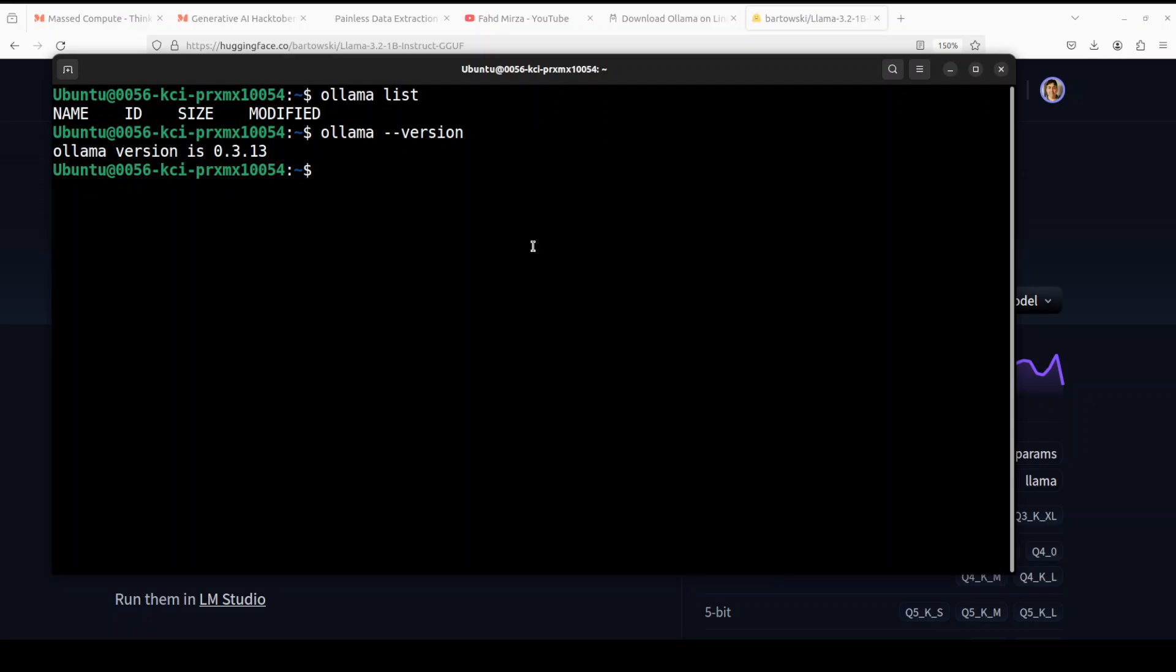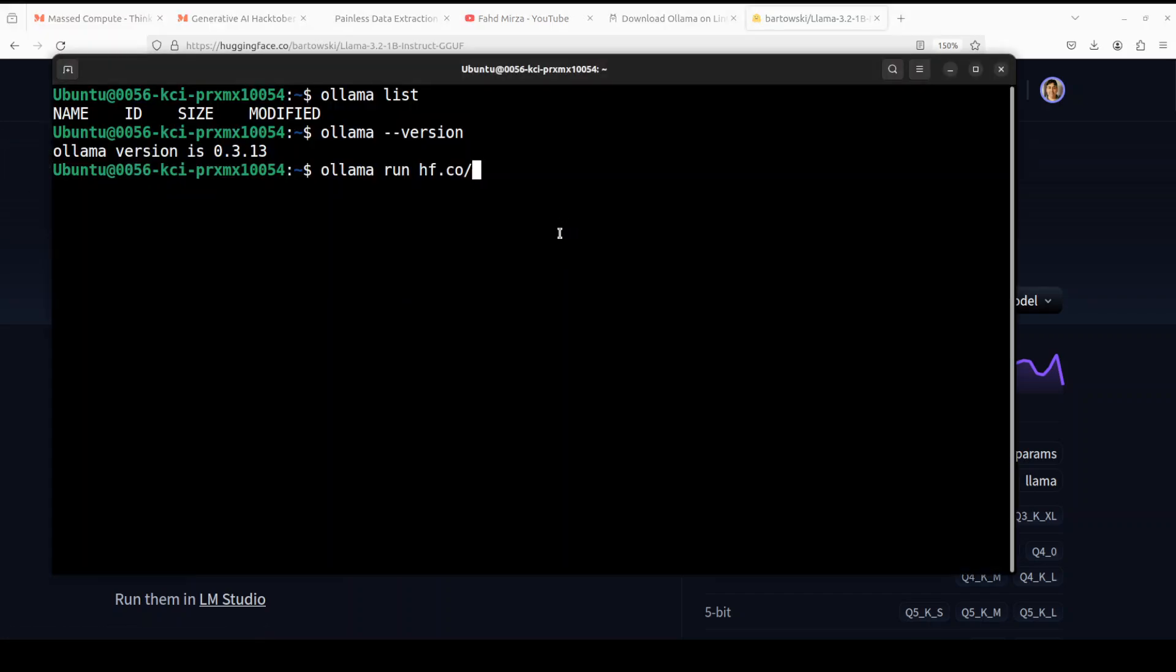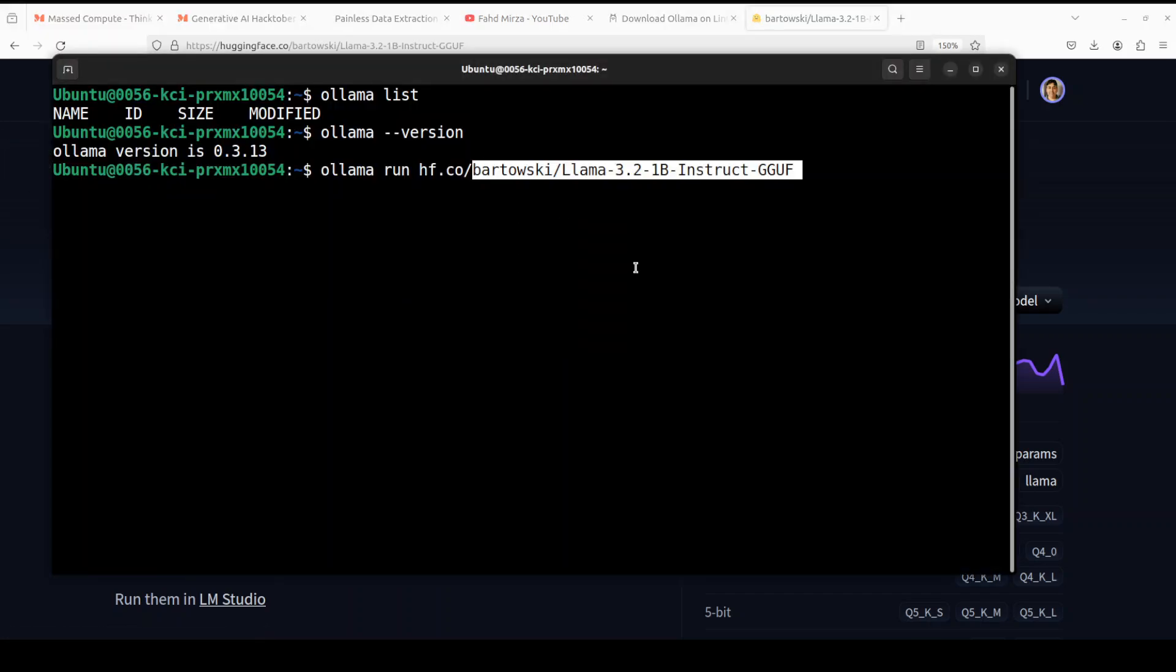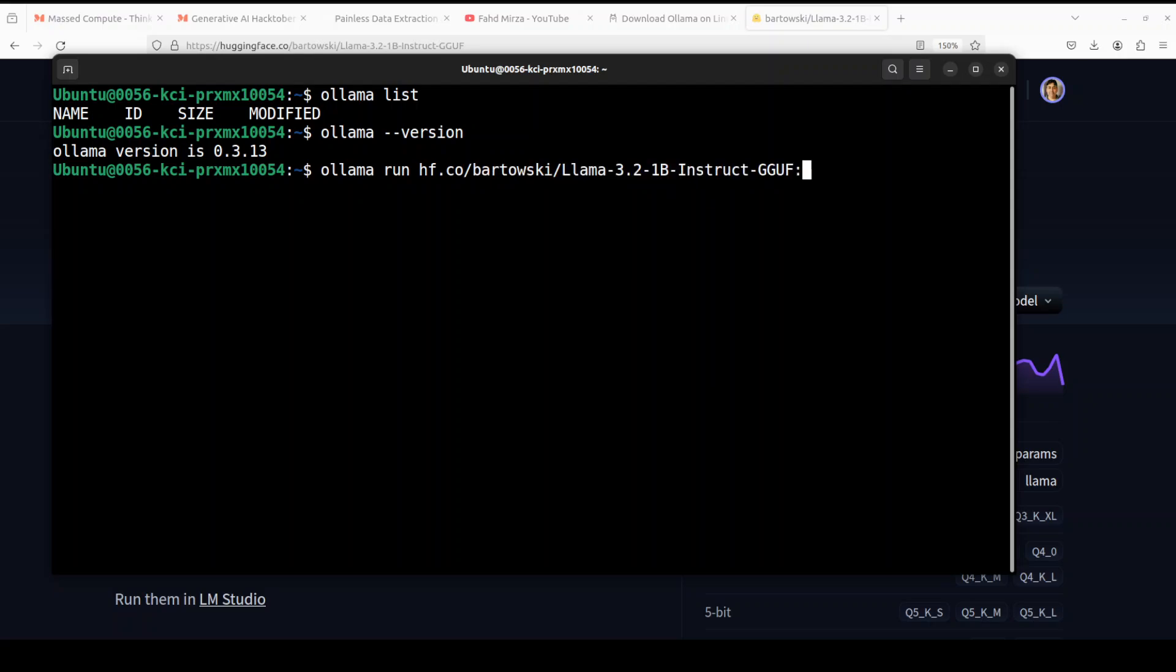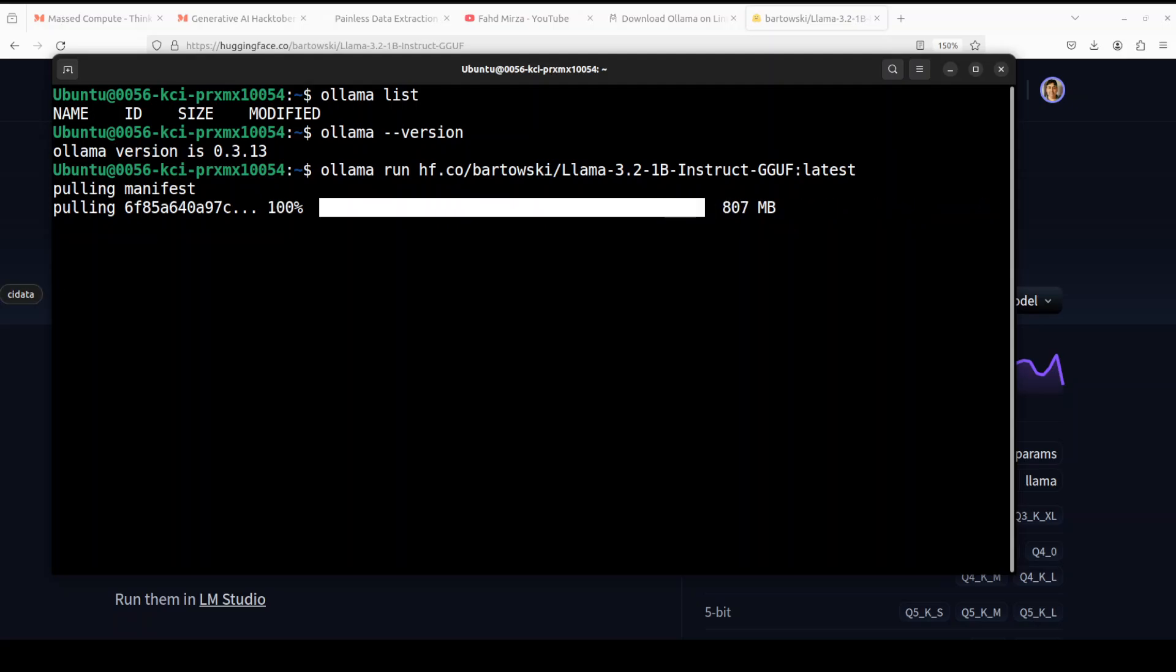And now here is how you run the model directly from Hugging Face repo in quantized format. First up, the command is ollama run hf.co slash, then go to Hugging Face website, click here to copy the repo's name of your quantized version and paste it here. Now if you just want to run any latest version, just do 'latest' here and press enter. You see it is downloading the model and it will run it automatically. If you just want to download it, replace run with pull here. And that is all you needed to do.